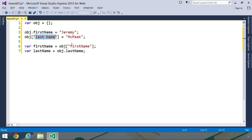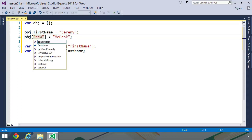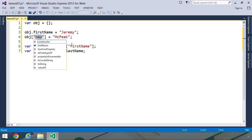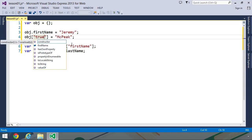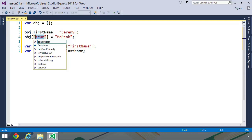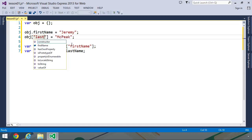We can also use reserved words as keys. So, for example, if we wanted a property called new, we could just pass the string new in between the square brackets. We could also do something like false or true or any other reserved word. But you typically don't want to do that. If you find yourself using a reserved word as a property name, then you need to rethink what it is that you are actually doing.